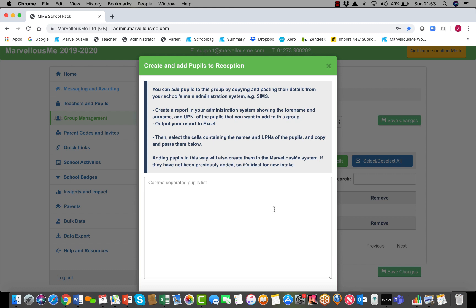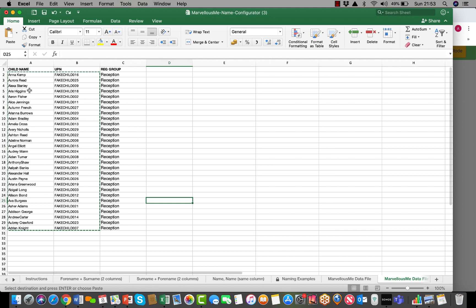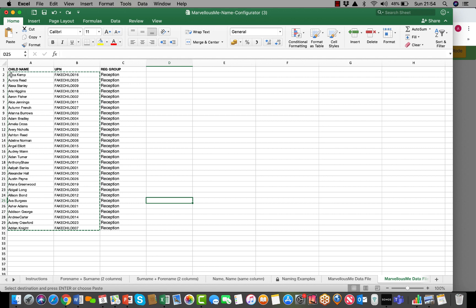You need to run a report in your MIS that outputs the names of the children and their UPN for the class or the group that you want to add. What Marvelous Me needs is the first and last name of each child in that group in the same cell, so they're not separate columns, not separated by a comma. It's the first and last name together and their UPN.